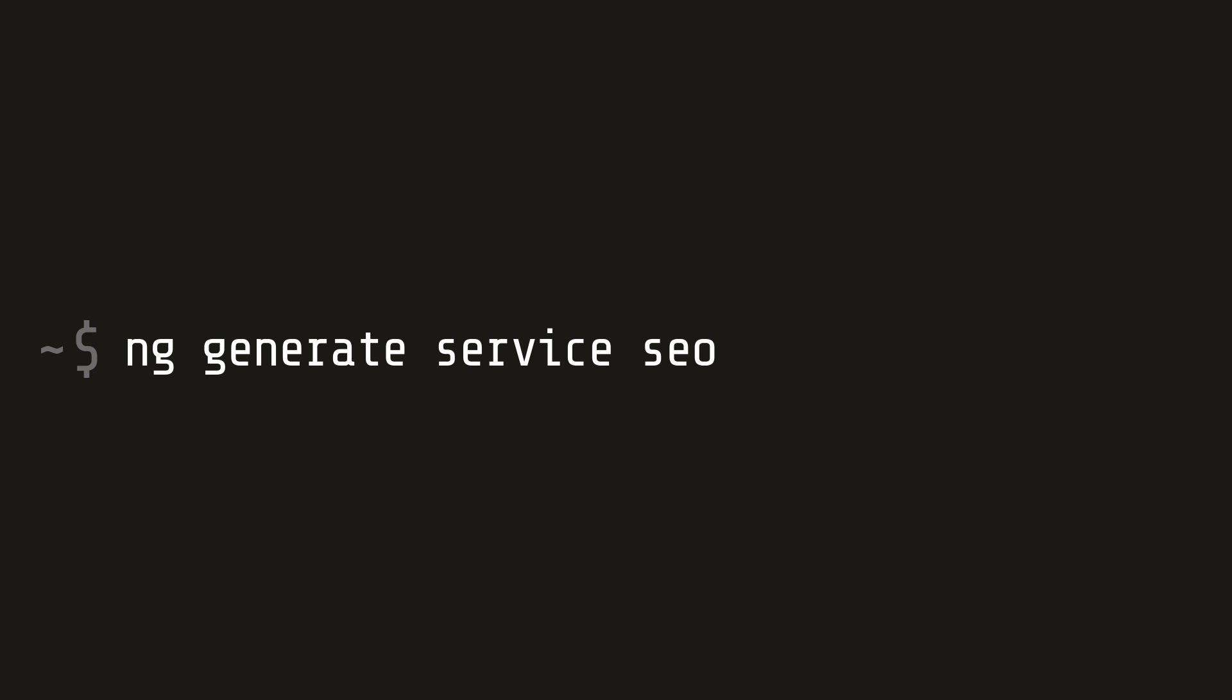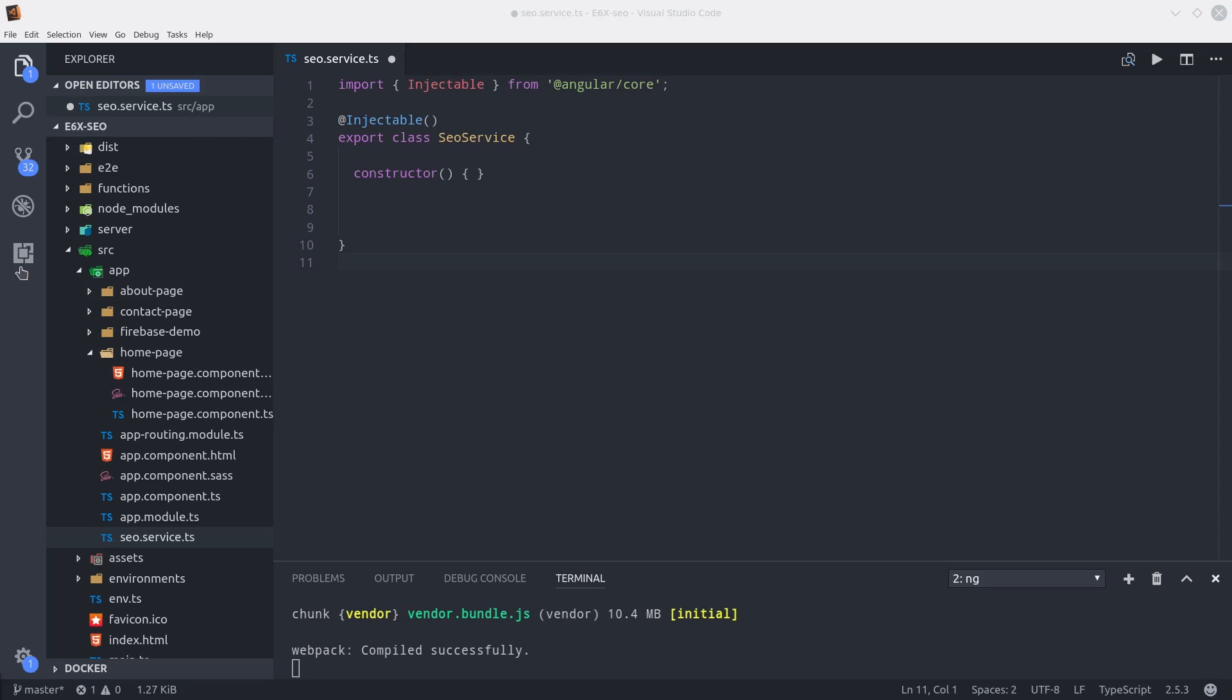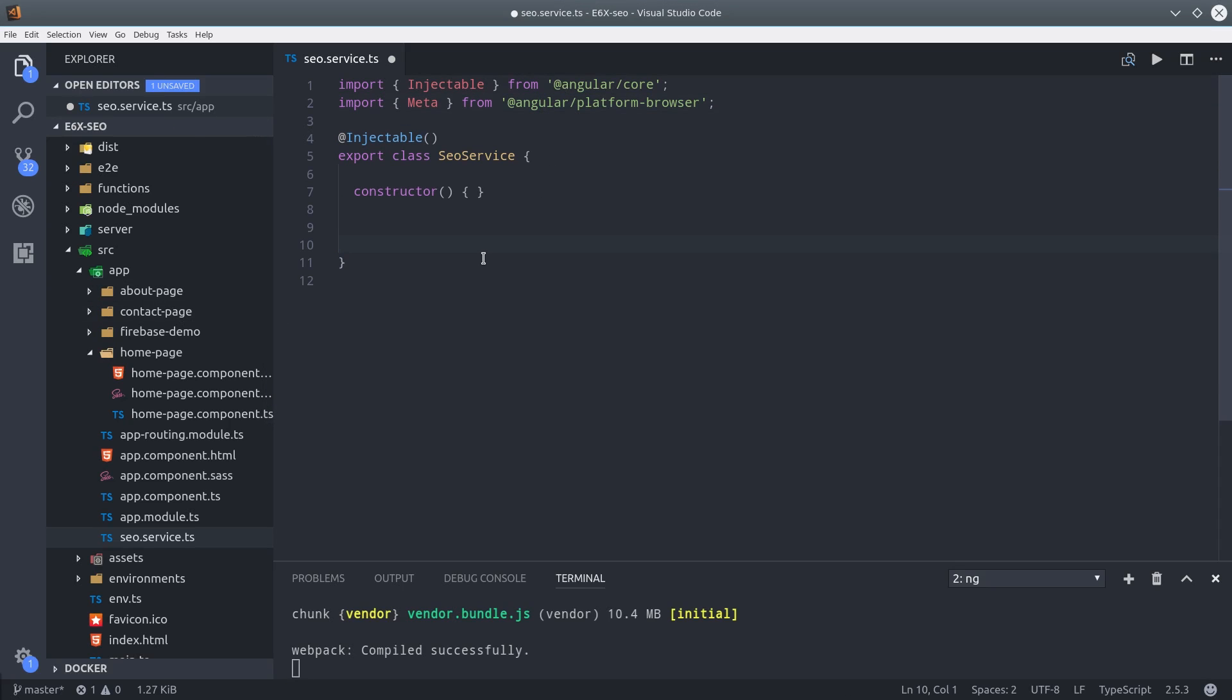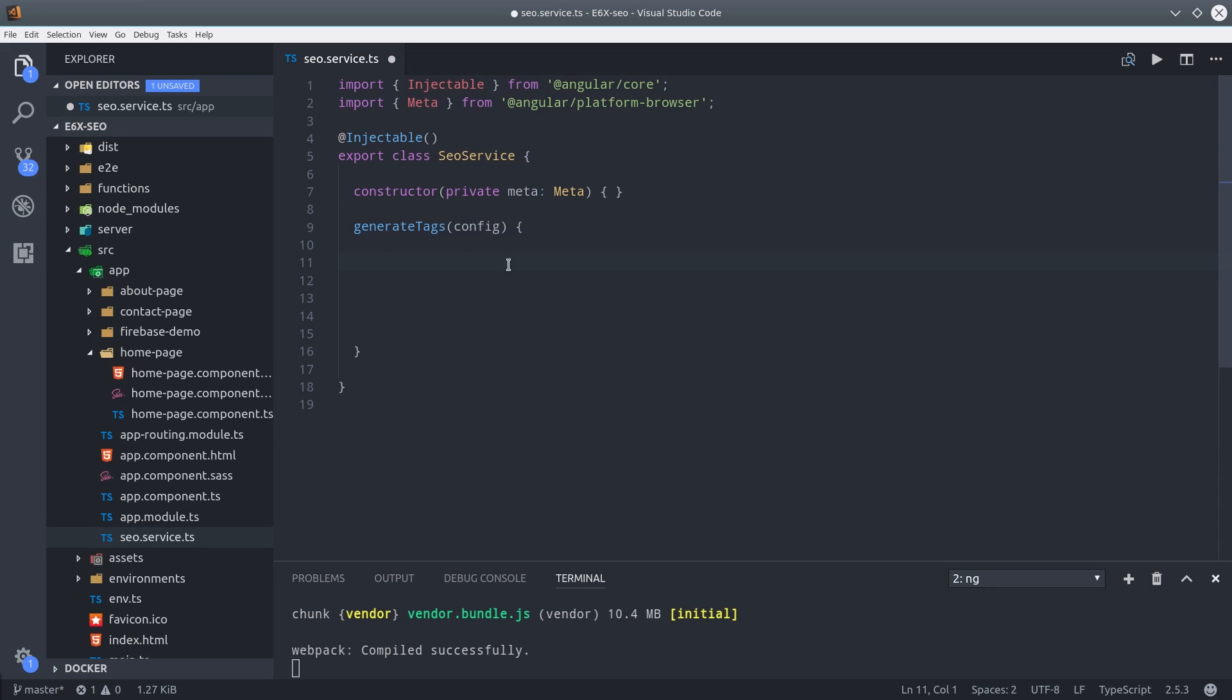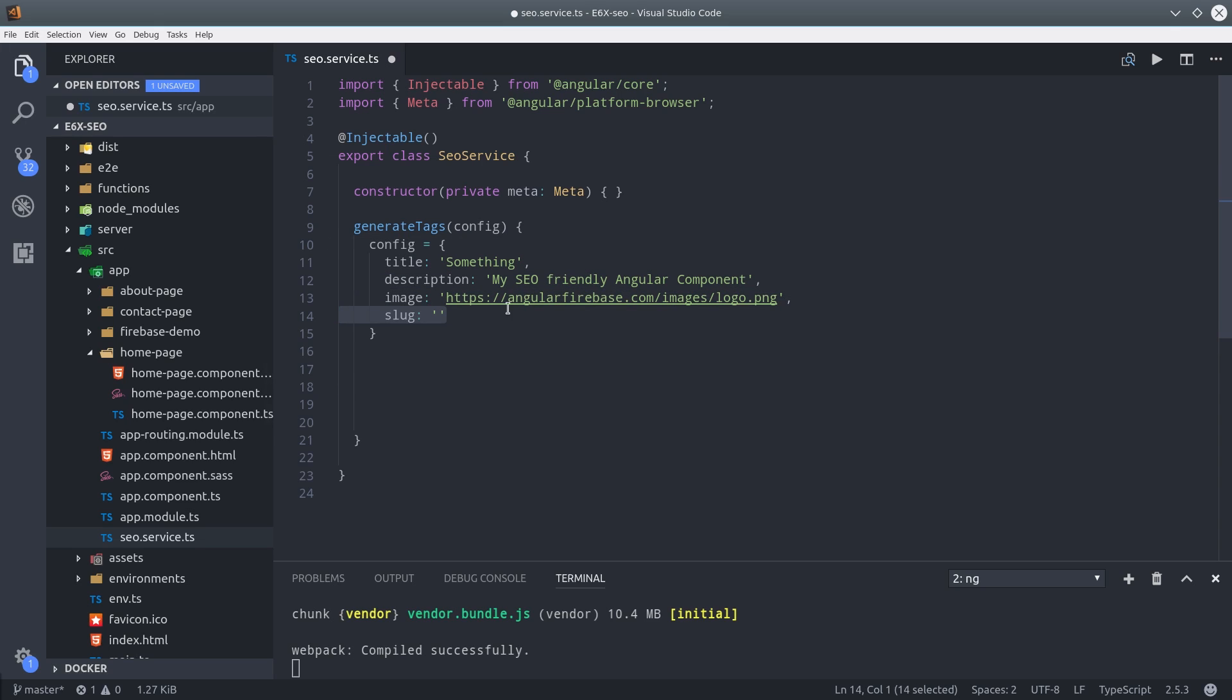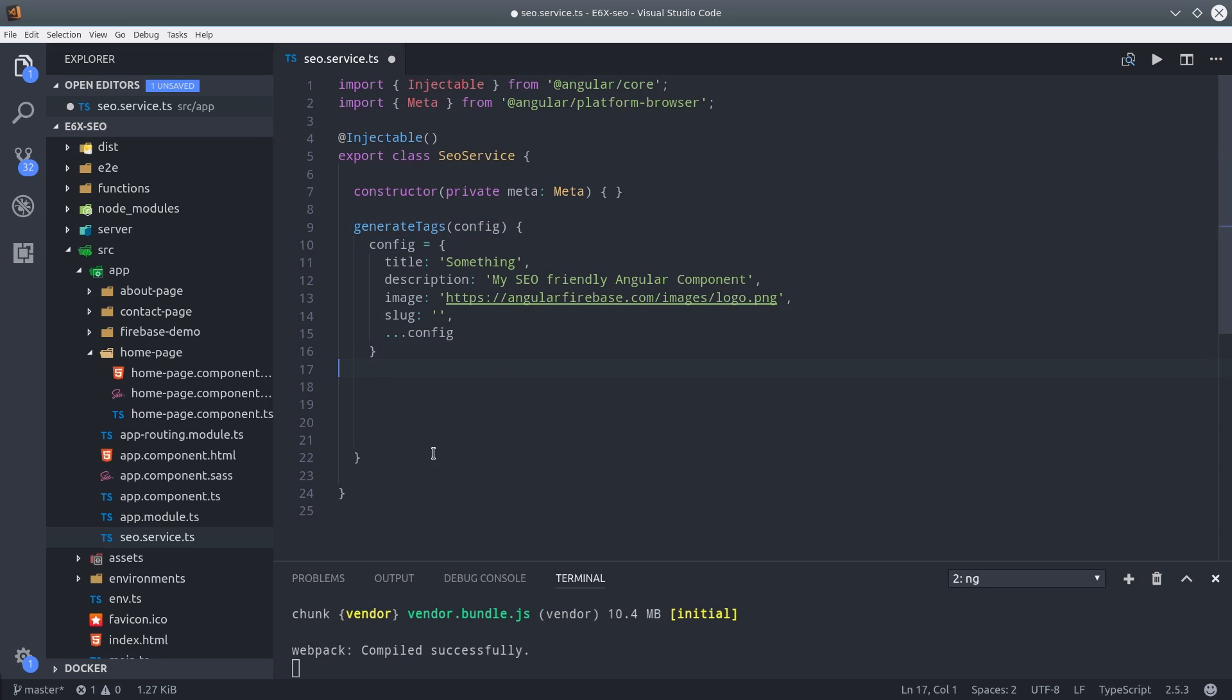So we're going to do that by generating an SEO service. The first thing I'm doing is importing the meta service from Angular, which is able to set meta tags dynamically in the head of the document. Then we'll inject that in the constructor. And I'm setting up a configuration object here. You're probably going to want to customize this for your own app, but it just takes named arguments that you can override with your own configuration object.